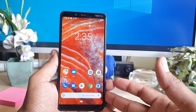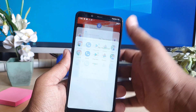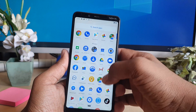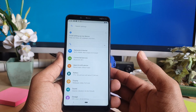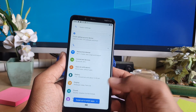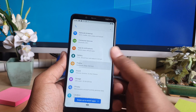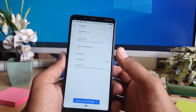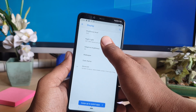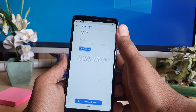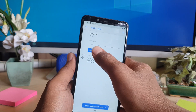In order to do that, you need to go into the device Settings section. After the Settings section, you need to go to Display. After clicking on Display, you will find Night Light here. Click on it.